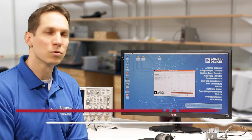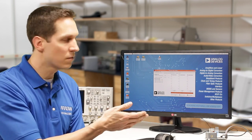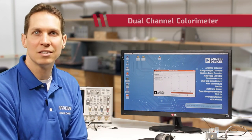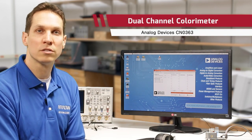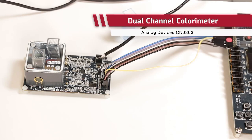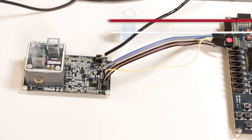In this episode, we'll show you the Analog Devices CN0363 Dual Channel Colorimeter, with particular emphasis on some of the ADI components that drive it.